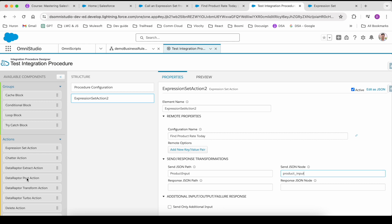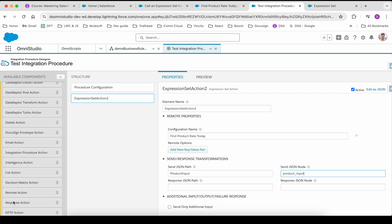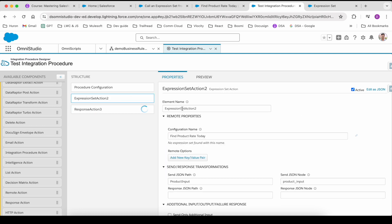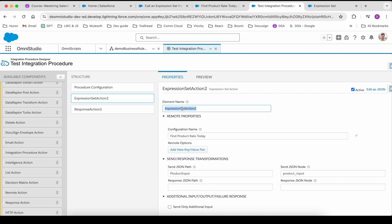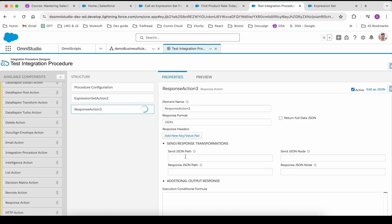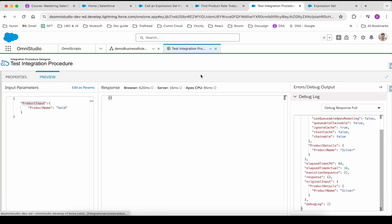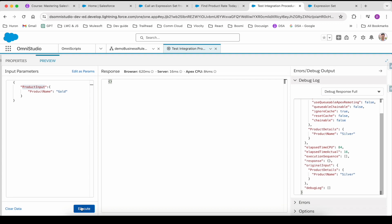Let's drag in a response action. In this response action, let's also include the expression set action output, because whatever we are getting from the expression set action we just want it to be present as an output. This is the send JSON path I am giving in the response section. Now let's come back and click on Execute.